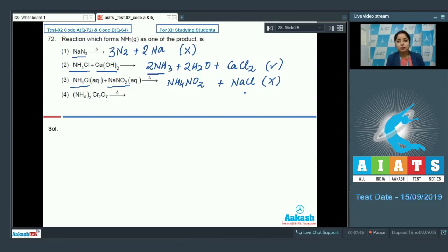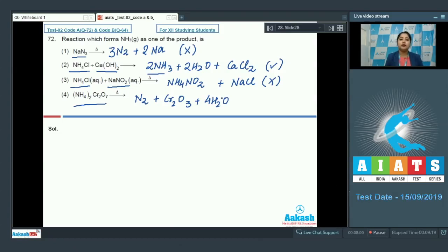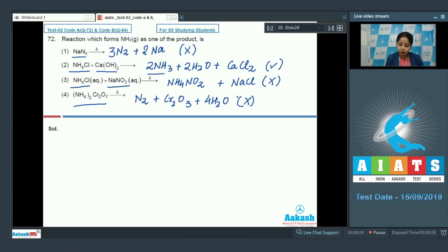In the fourth reaction, ammonium dichromate gives N2, Cr2O3, and water as products. Ammonia is not formed in this reaction either. Therefore, the correct answer for this question is the second option — ammonium chloride reacting with calcium hydroxide.